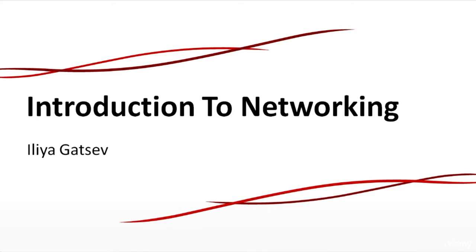Hi and welcome to this introductory course for networking. My name is Ilya Gatshev and I will be your teacher today.